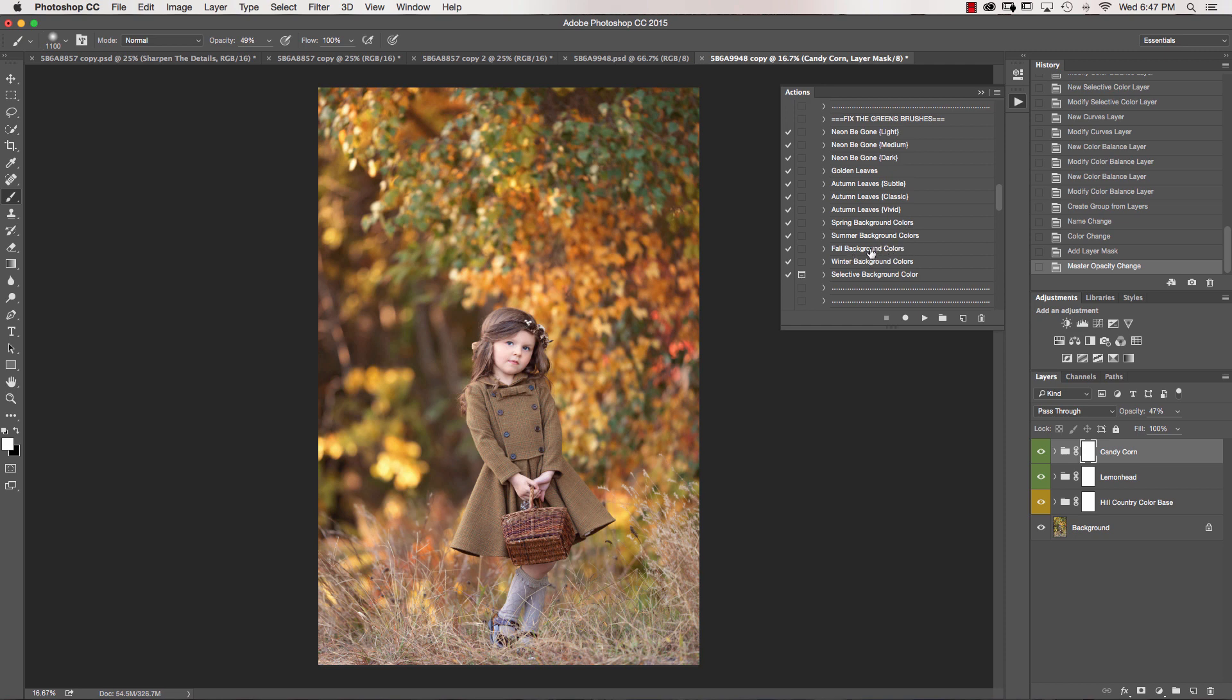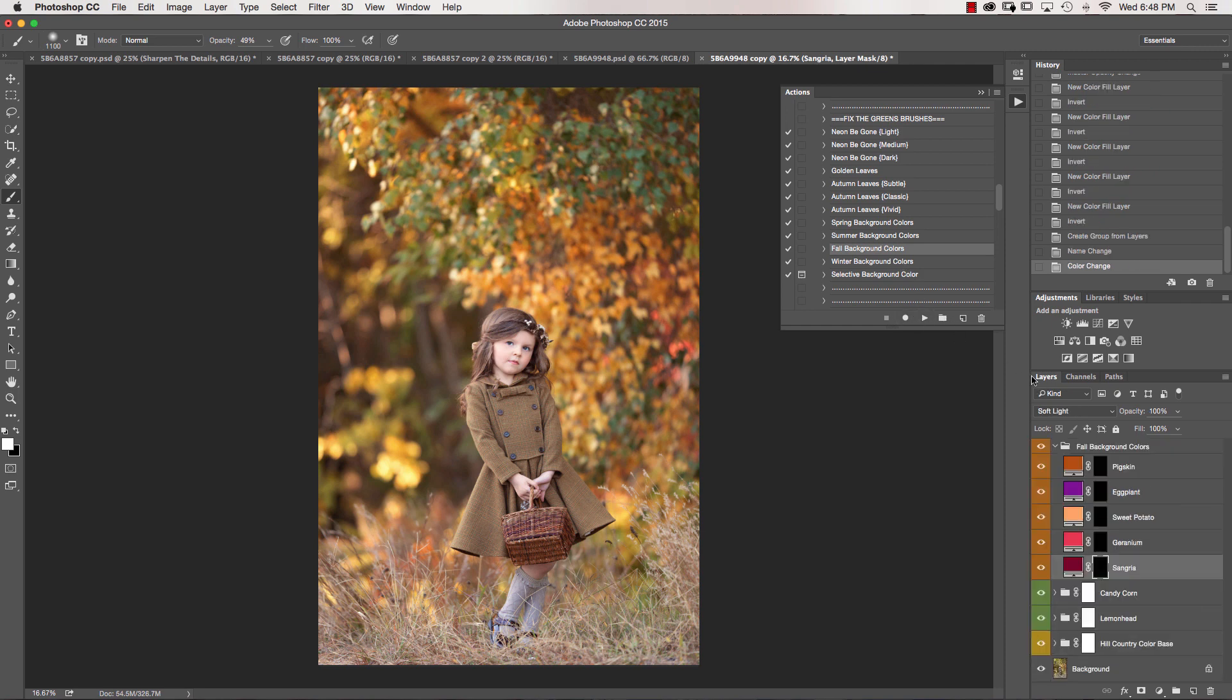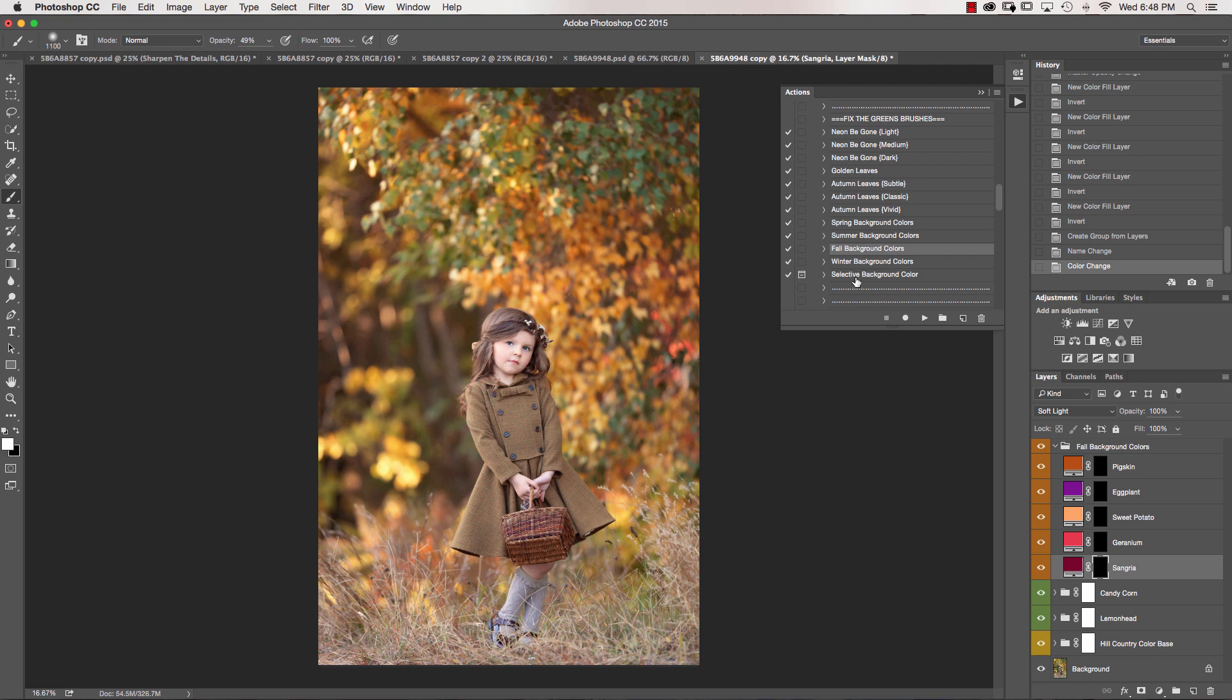And we have Spring, Summer, Fall, and Winter. So if I click on Fall Background Colors, you'll see a color palette come up. And these are really my favorite colors, which is why they're in here. So there's five colors in each of the background colors - five in each Summer, Winter, Spring, and Fall.